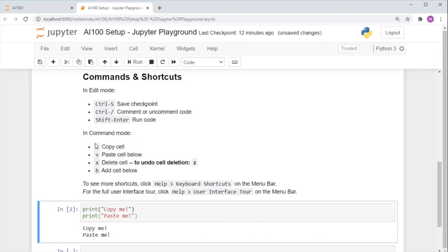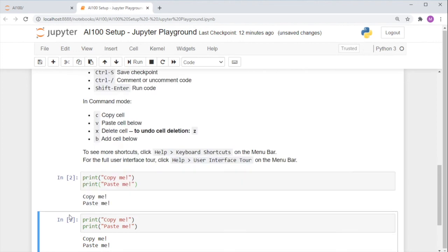To copy cell, let's try the first shortcut, C. To paste it, press V. You'll see that this cell is now copied below.